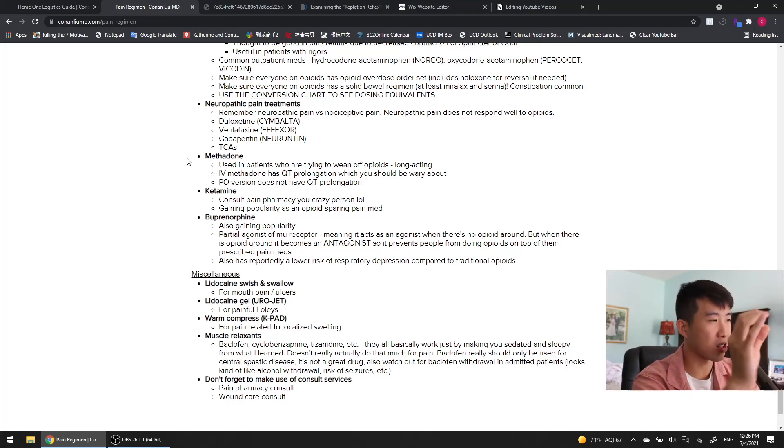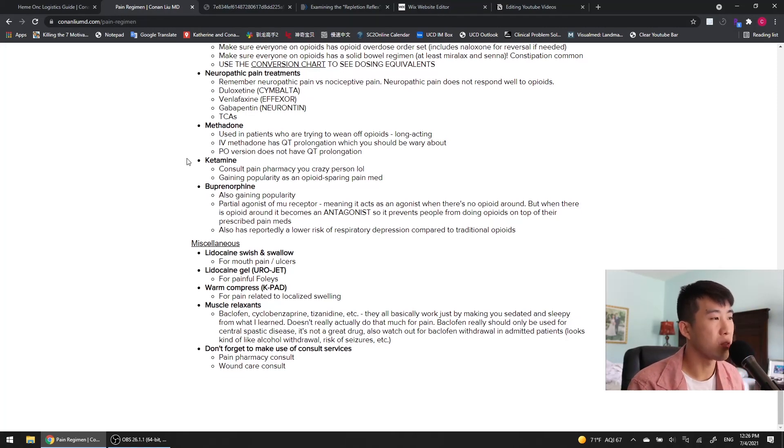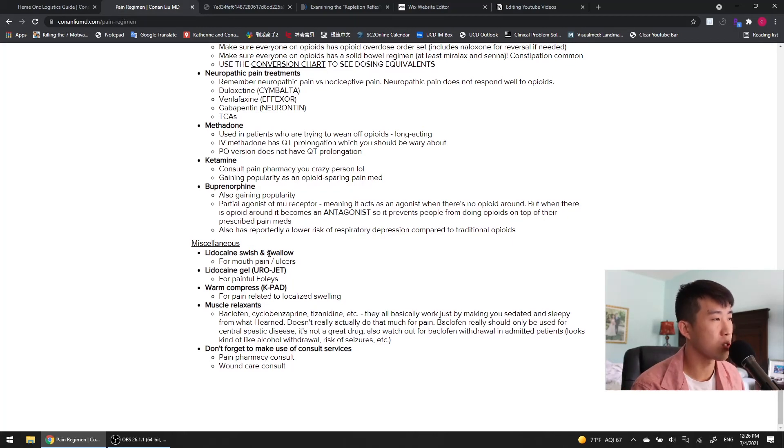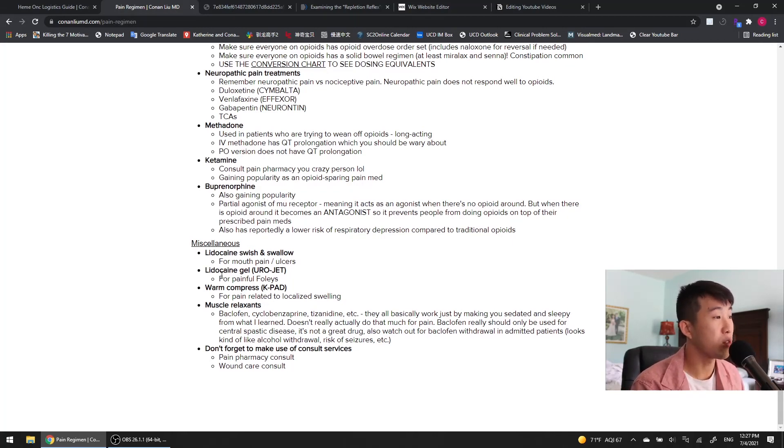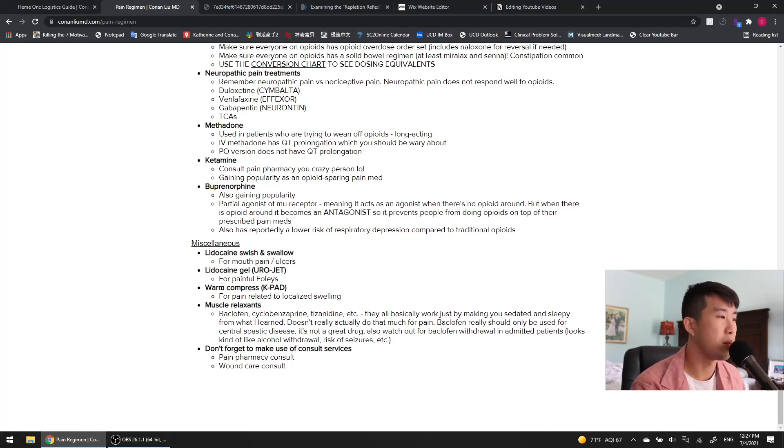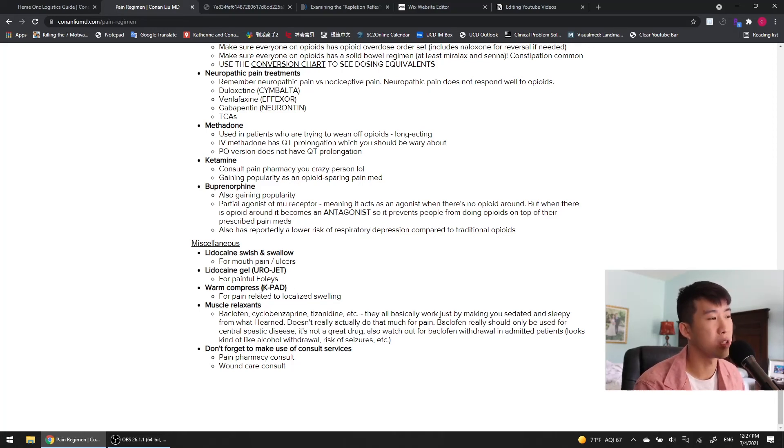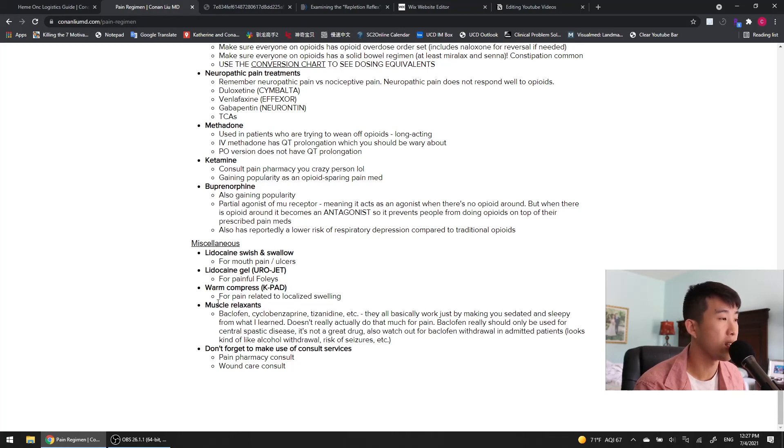And then finally, I've just got a bunch of little miscellaneous things that you can try. We've got a lot of patients on chemo, and they've got mouth pain, they've got ulcers. Try the lidocaine swish and swallow. For painful foleys, you've got this Urojet, which is a lidocaine gel that they can coat around the foley, and that might help out a little bit. For pain related to localized swelling, always good to try a warm compress or a K-pad, which is how it'll show up in the Epic EMR.